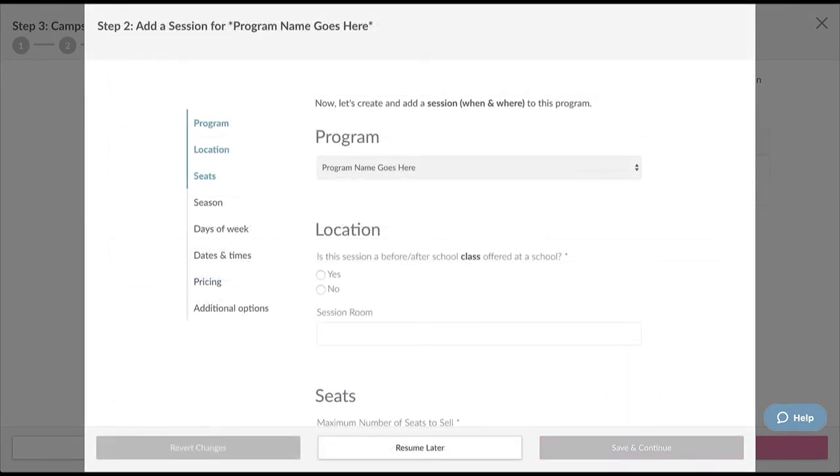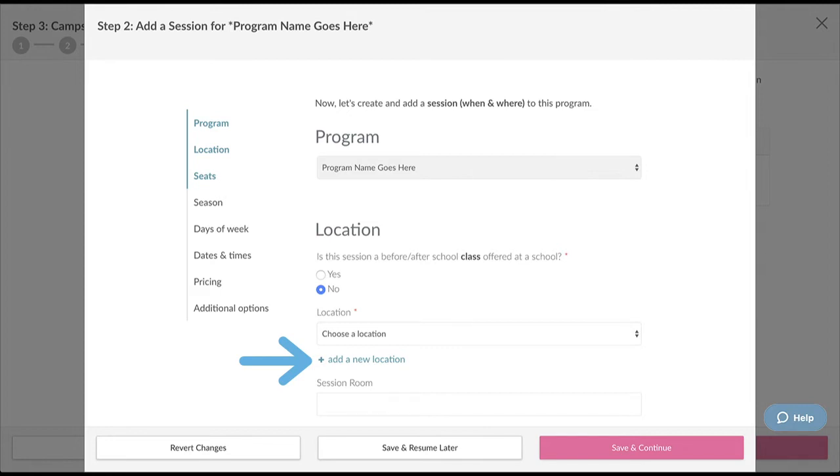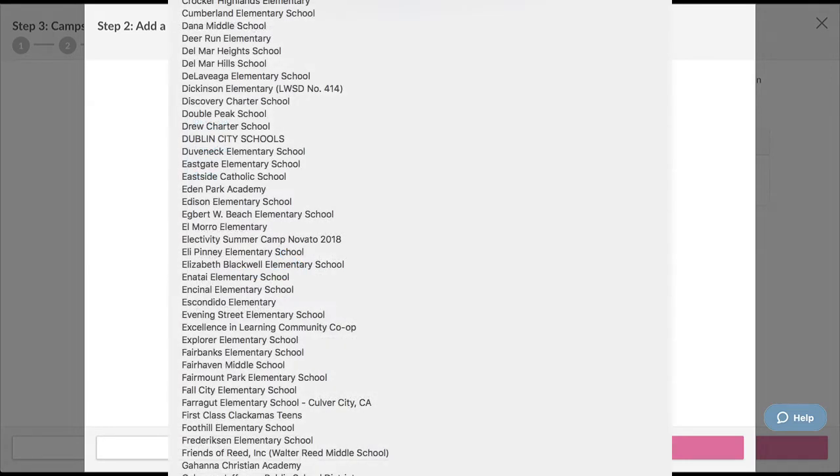Now this is where we create a session for your program and set the when and where for your camp or class. If this session is not held at a school, select No for the first question and create your own location by clicking the Add a New Location link. If this is an after-school class held at a school, select Yes and this will provide you with a list of schools to choose from. If your school is not in this list, you can contact our support team who will be happy to help you out.